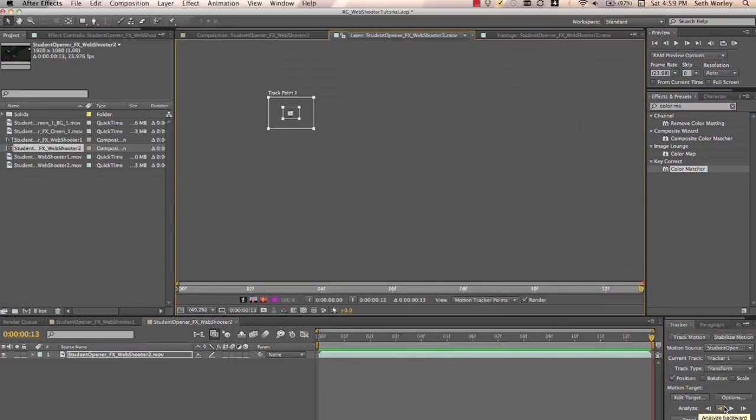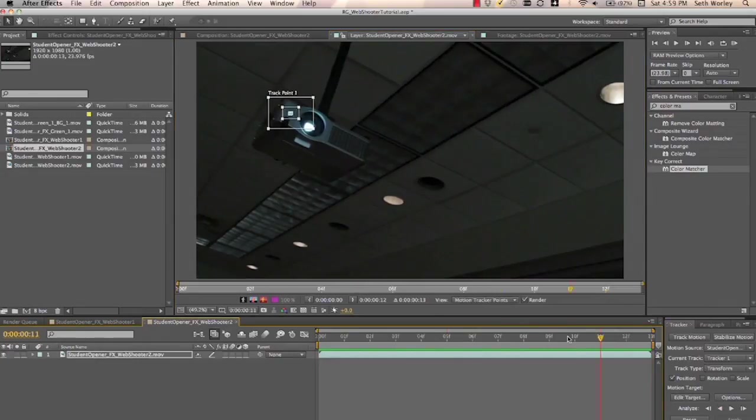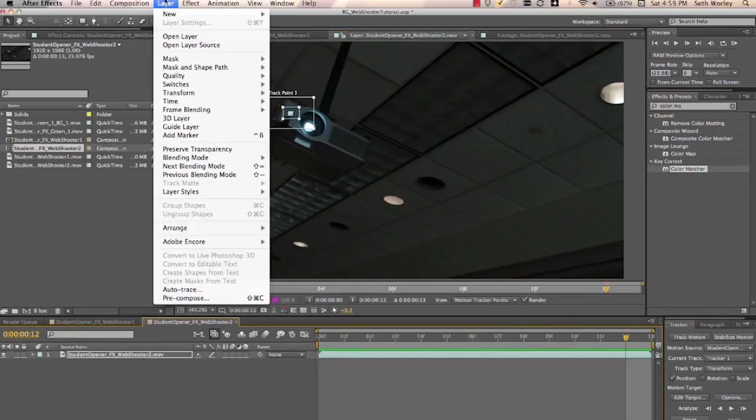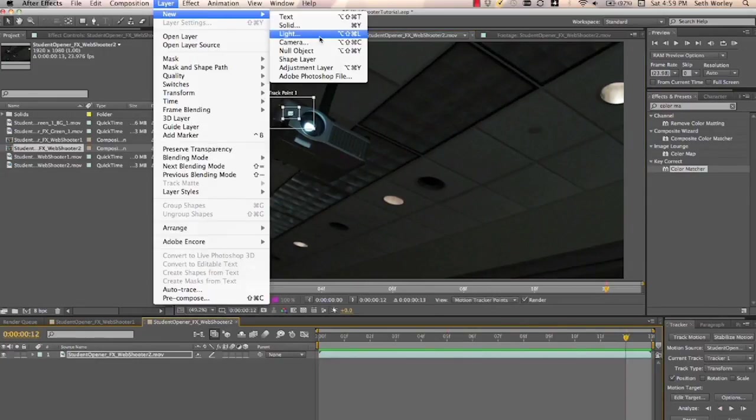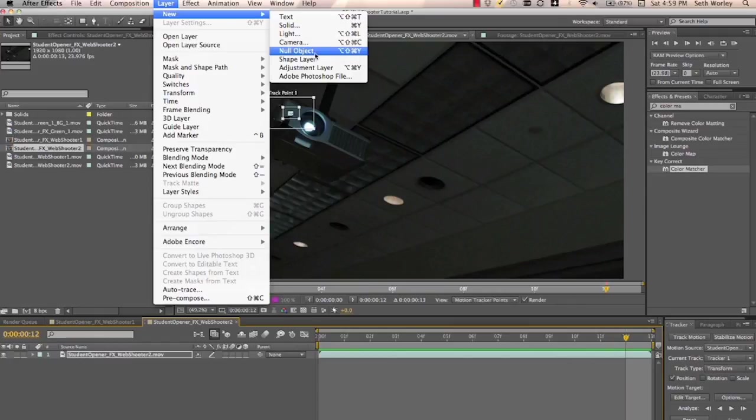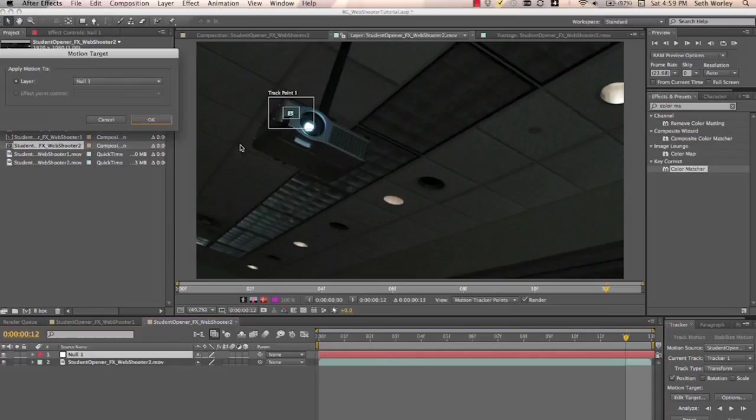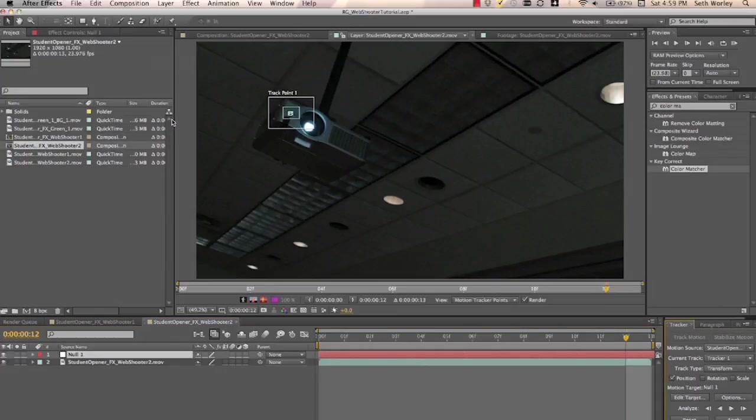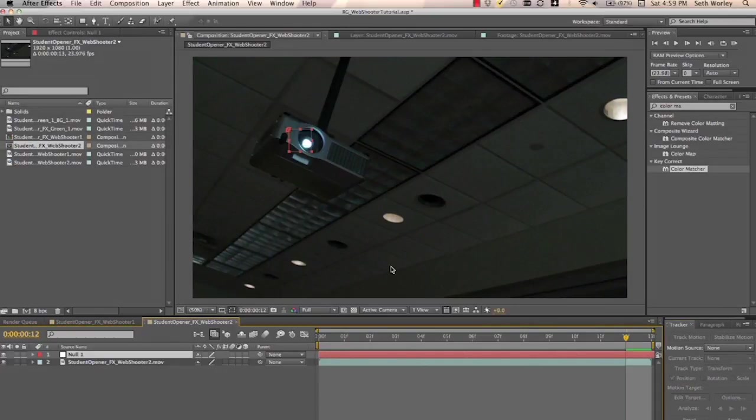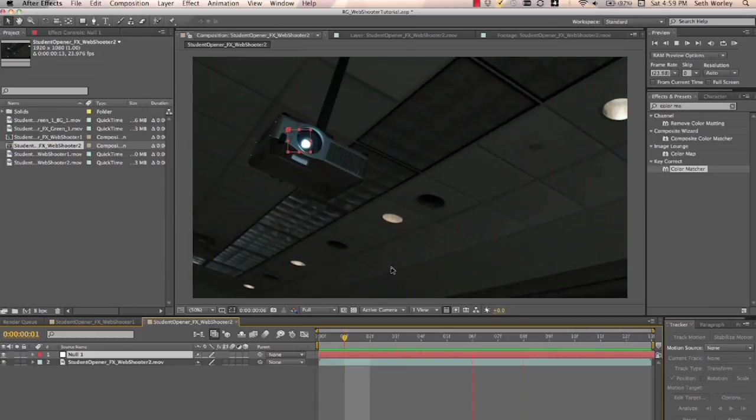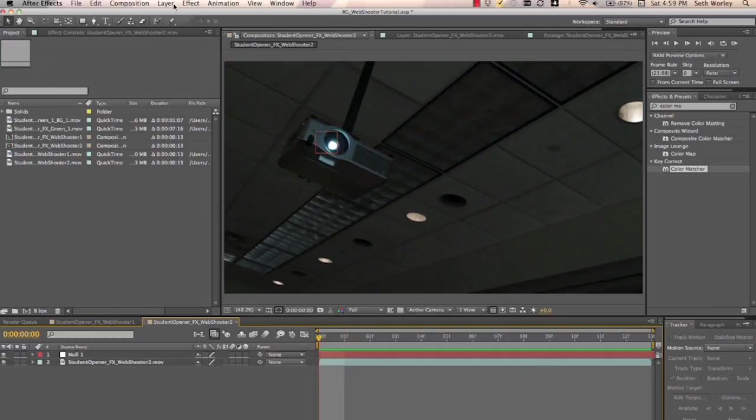See? I mean, seriously. So then, we want to create a new null object. And we want to edit our target of our motion track to be that new null object. And then we'll hit apply. And now our null moves with our shot. So that's good. We'll come back to that later.